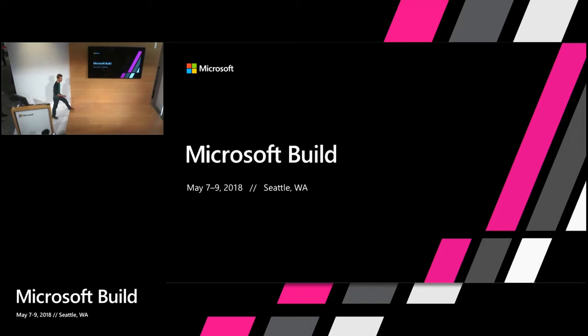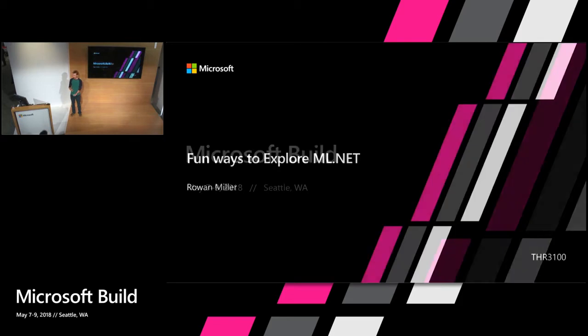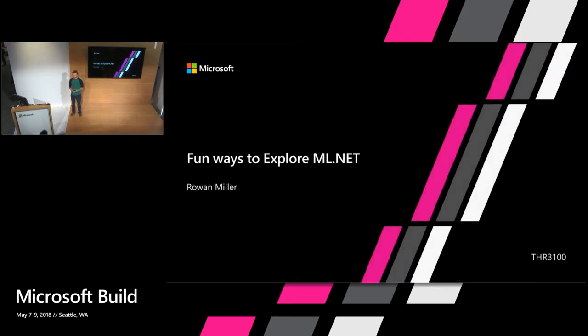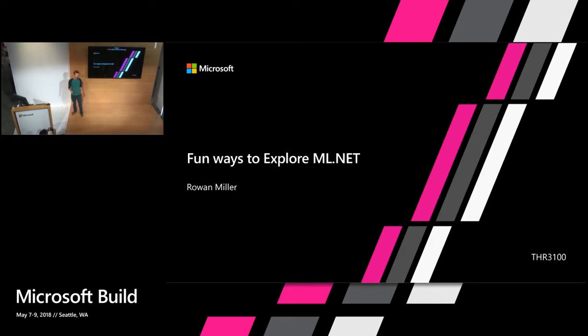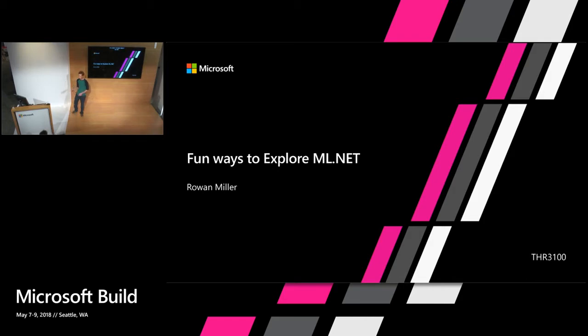Hi, everyone. Thanks for coming out. My name is Rowan. I work as a program manager on the .NET team at Microsoft. You're here hopefully because you want to hear about ML.NET, which is a new machine learning framework that we announced at Build. Currently in preview. So everything I'm showing you today is on preview quality bits. Things are likely to change.